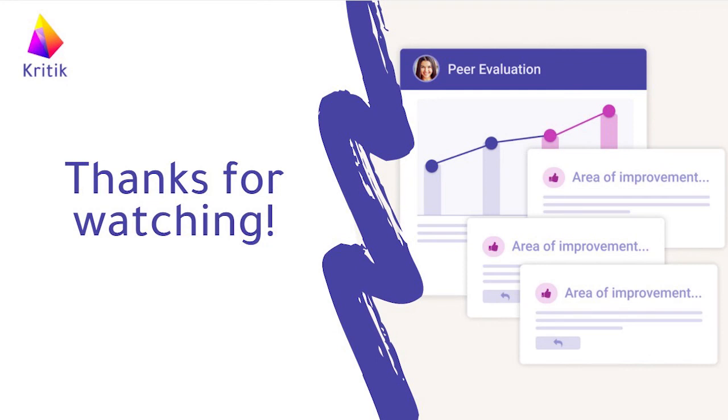And that's about it for getting your account set up in Critic. As always, if you have any questions, please contact our live chat for further support. Thanks for watching!